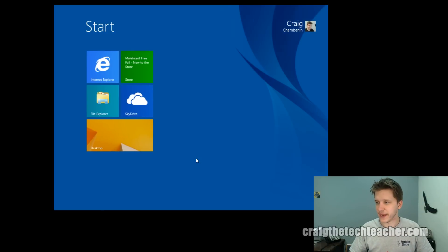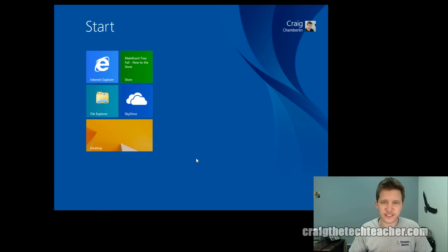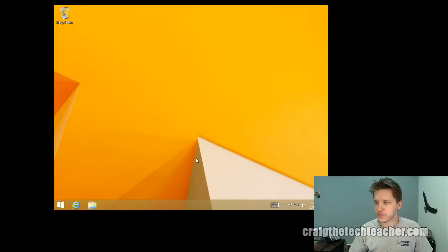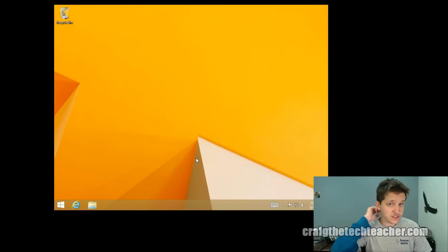If I press it again, it'll go back to the Tile World as they call it. And if I press it again, it'll go back to the desktop. That's the first keyboard shortcut.